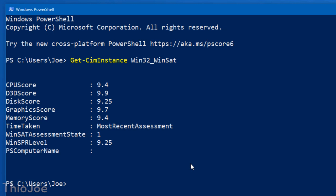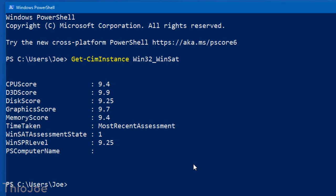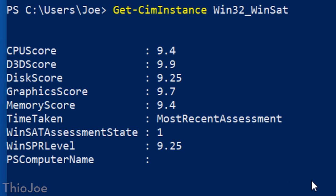But you can see that the CPU score is 9.4. The D3D score, that's Direct3D, that's graphics performance, it's 9.9. So I did upgrade my graphics card since then, so that's probably why it's 9.9. And the disk score is 9.25, I have SSDs in there. And then graphics score, I'm not sure how that's different from Direct3D score, but whatever. And that's 9.7. Memory score, 9.4.